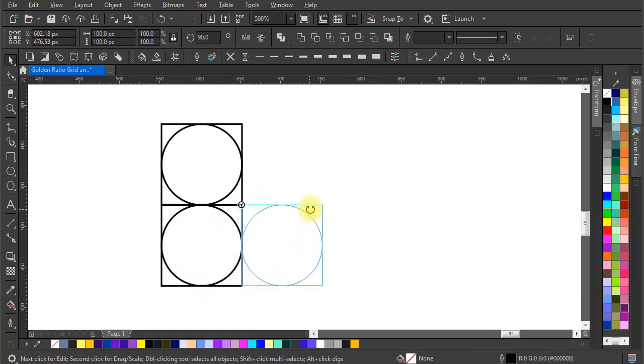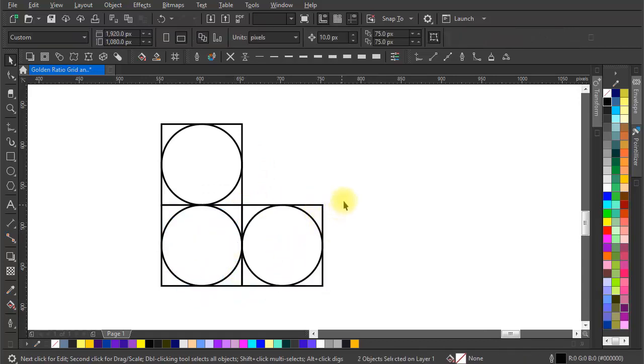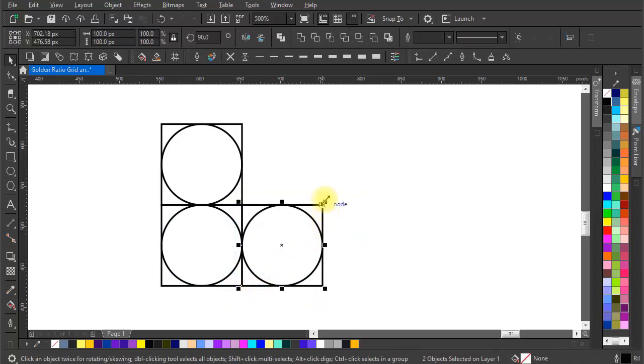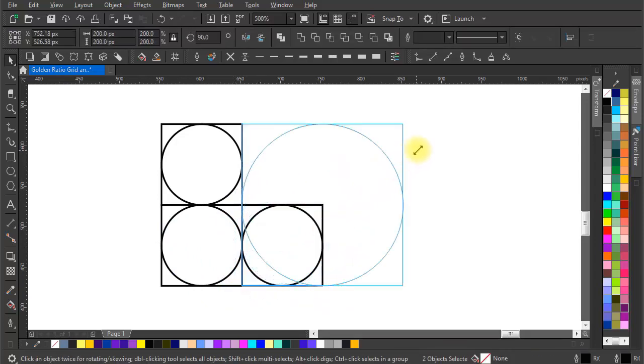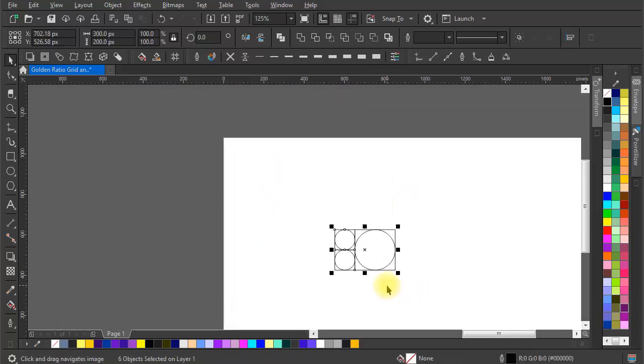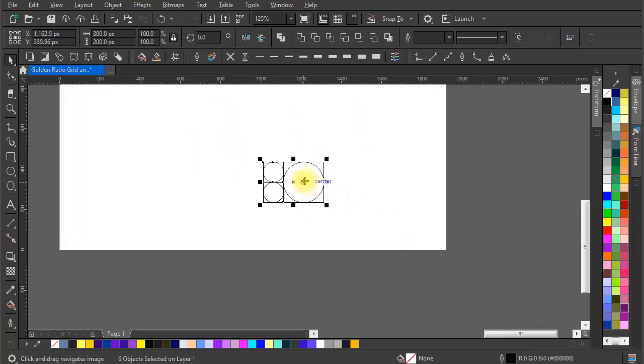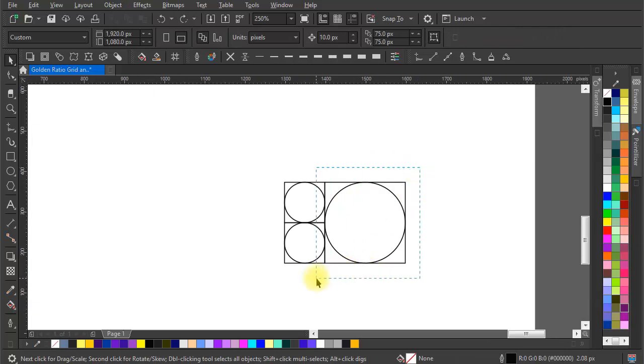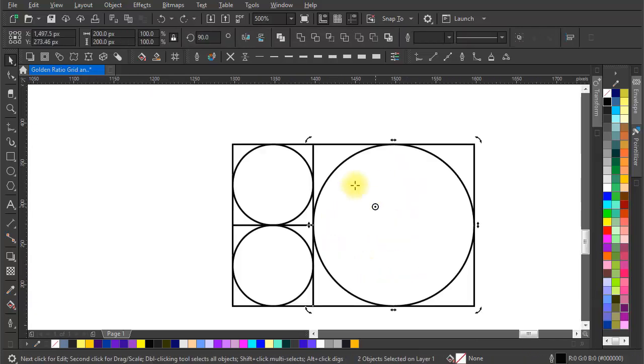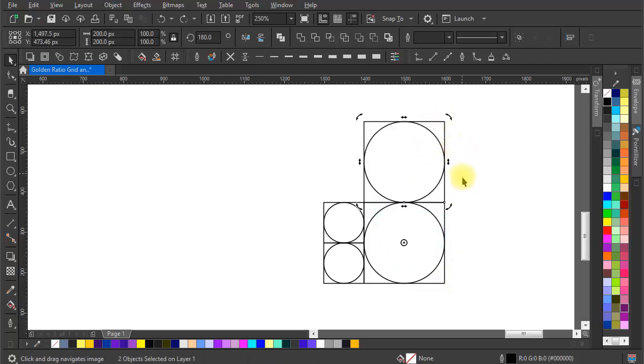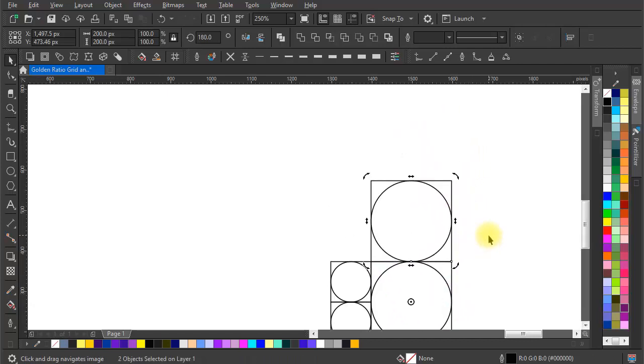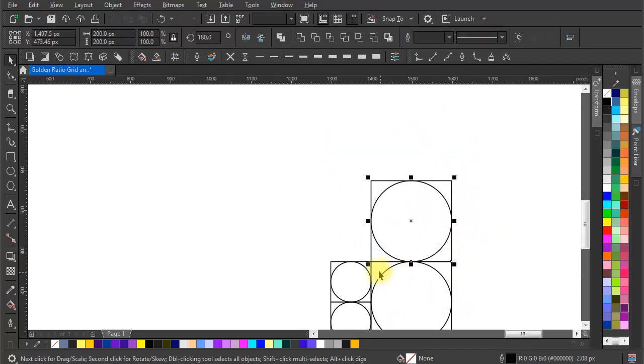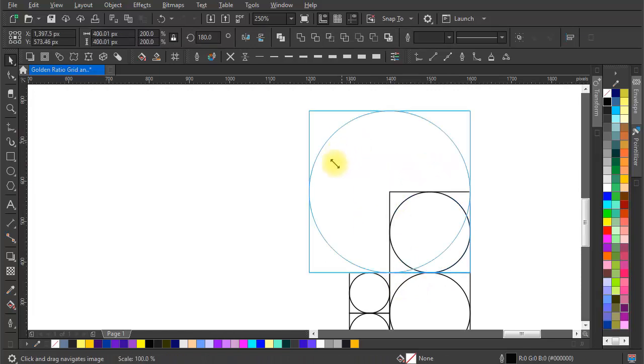Now make another duplicate and make it 200 pixel by 200 pixel size and arrange it the way I am doing. Now make another copy of square and circle and make it 300 pixel by 300 pixel and arrange it like the way I am.